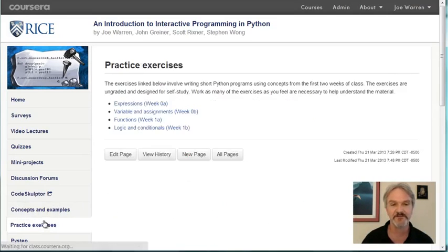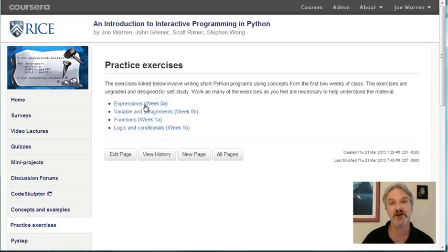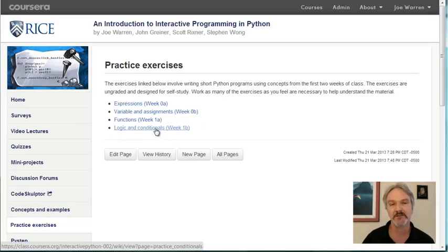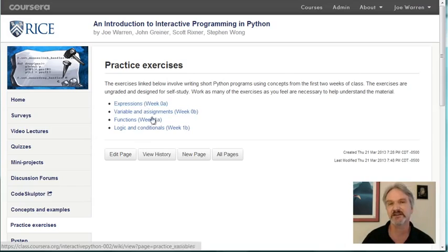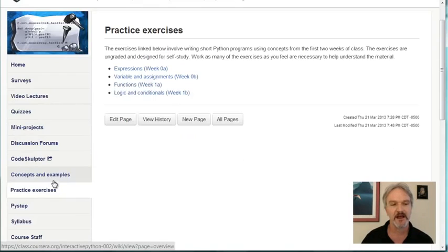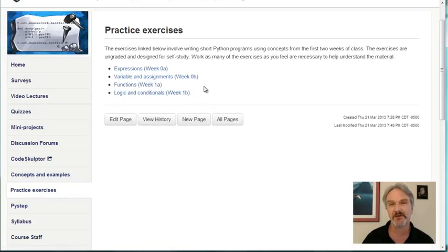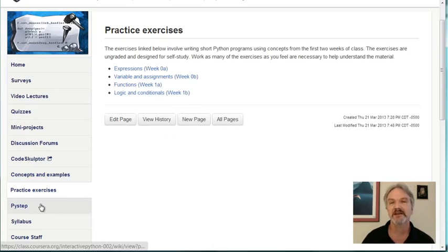New for this session, we've added some practice exercises designed to help students who have never programmed before get more practice building really simple Python programs. These are designed for self-study — we give you a template with a statement of what you need to do, and then provide a second version that's the solution. Read the problem, take the template, do it, and when you're done, compare with our solution. We have about a dozen for each half-week. There's also a tool called PyStep that we've built, designed to help you understand evaluation for Python programs. There'll be a video on it in week one.